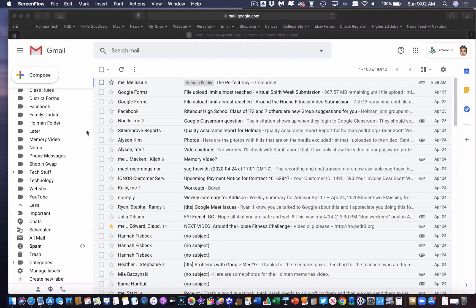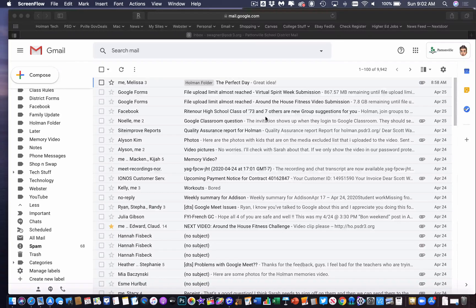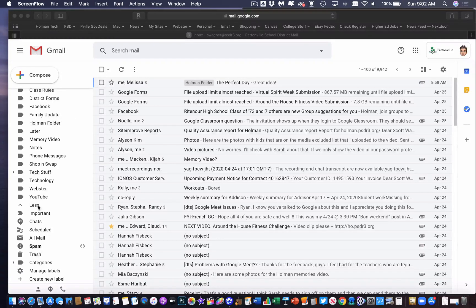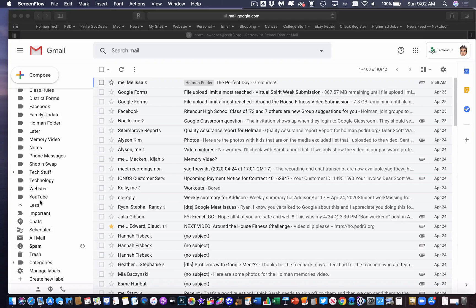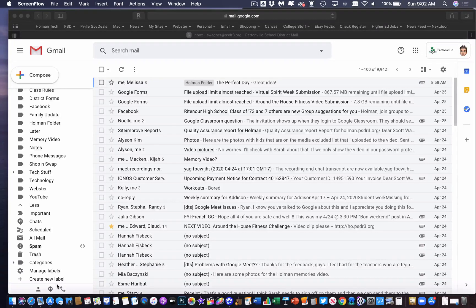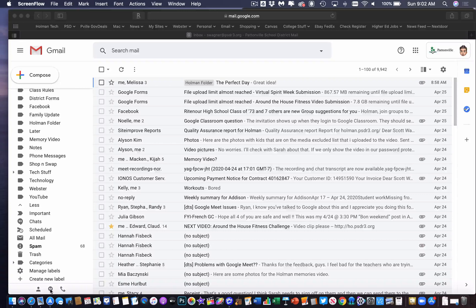So I am logged into my school's Google account, and from here, down at the bottom, I have a lot of folders and labels and things created here, but there is a little Hangouts button down here.